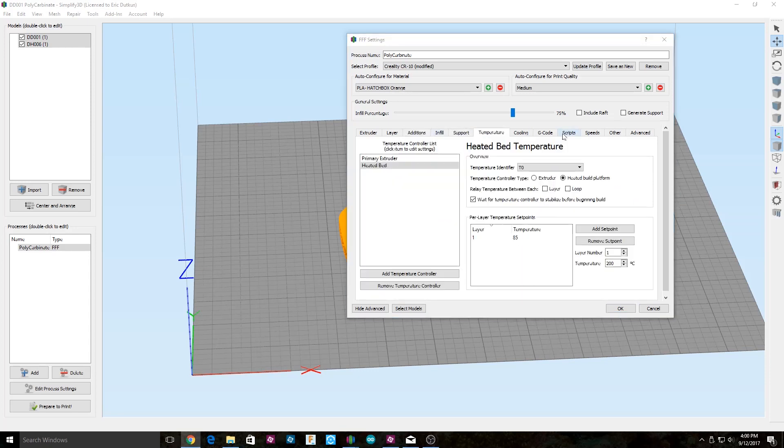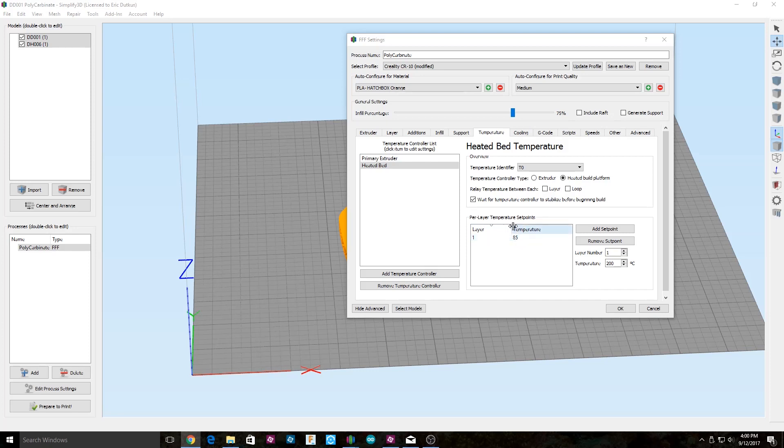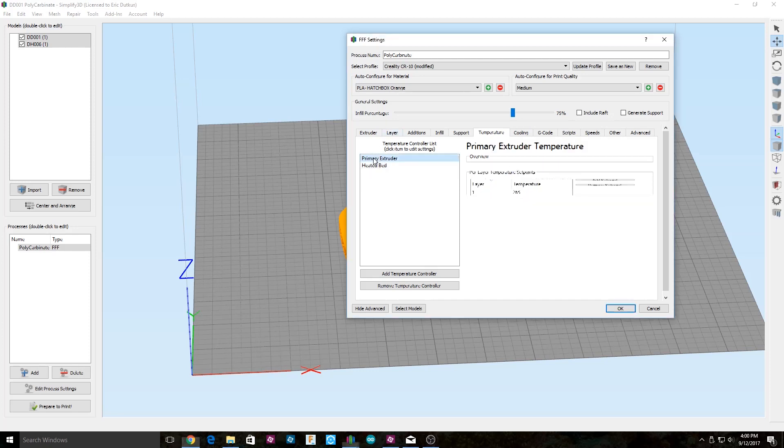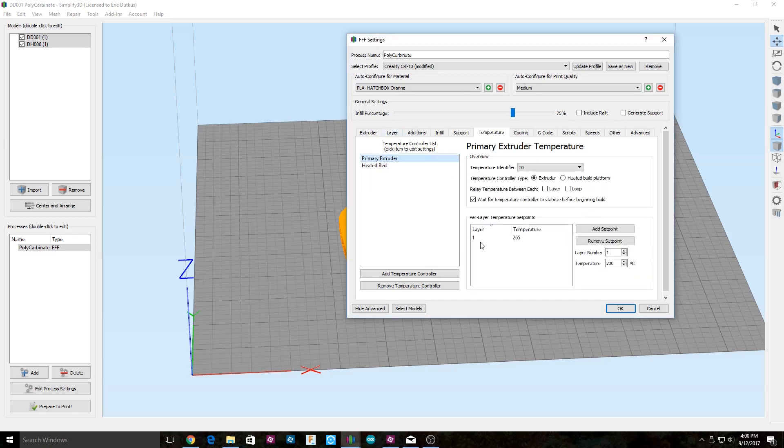For temperatures, keep in mind it depends on the material that you're using. I'm using Polymaker PC Max, and I'll leave a link down below where you can find that. I found heated bed 85 degrees Celsius works the best, and an extruder at 265 degrees Celsius.